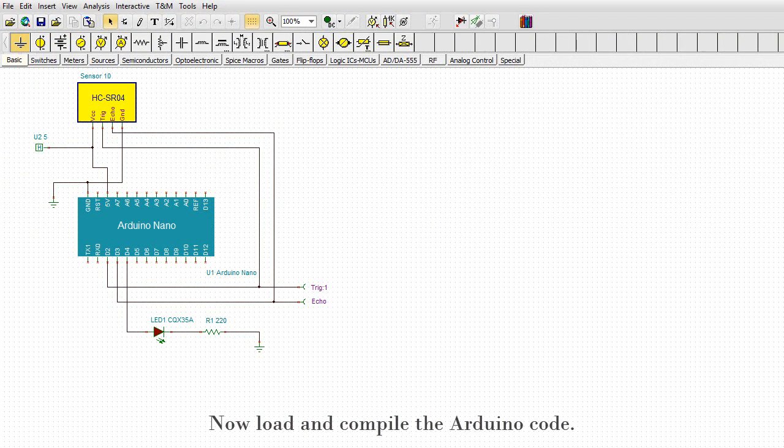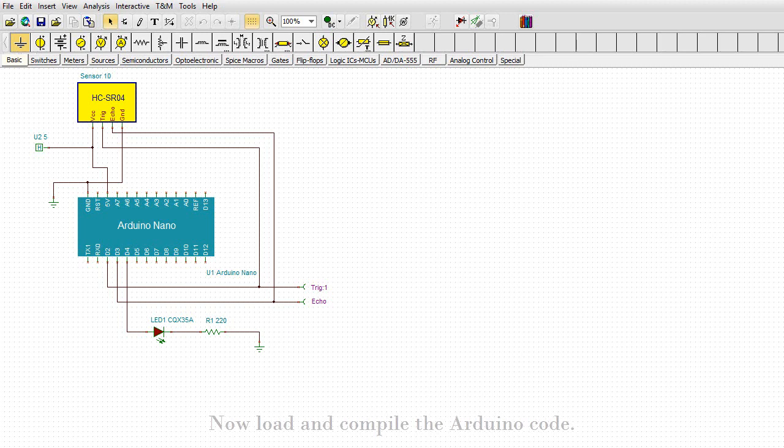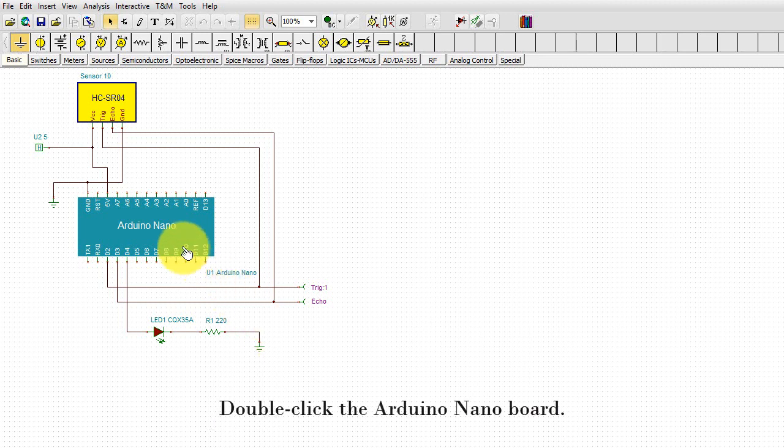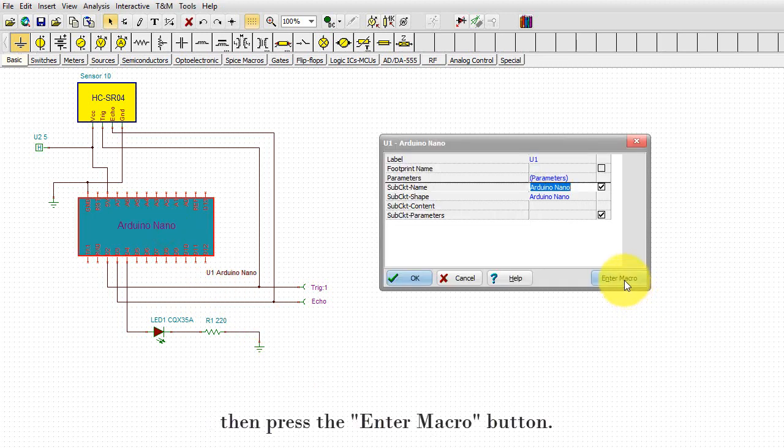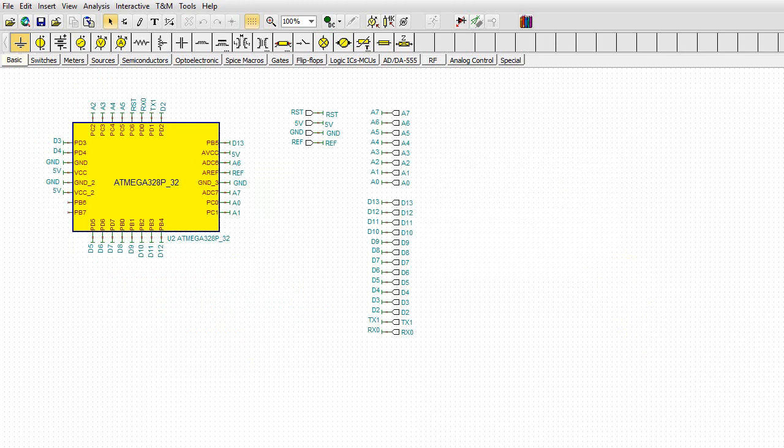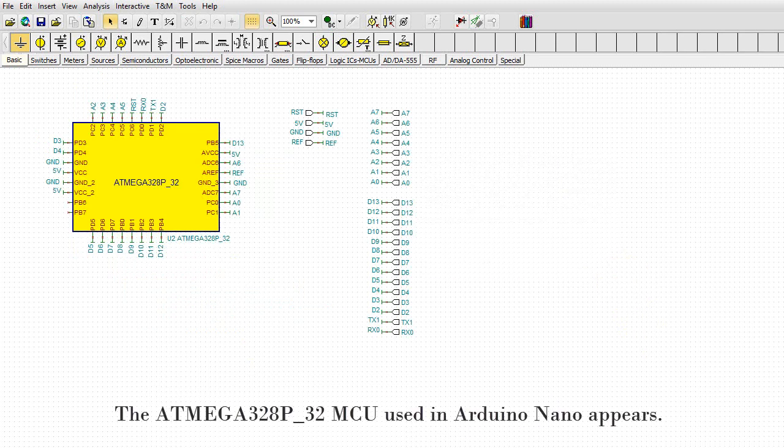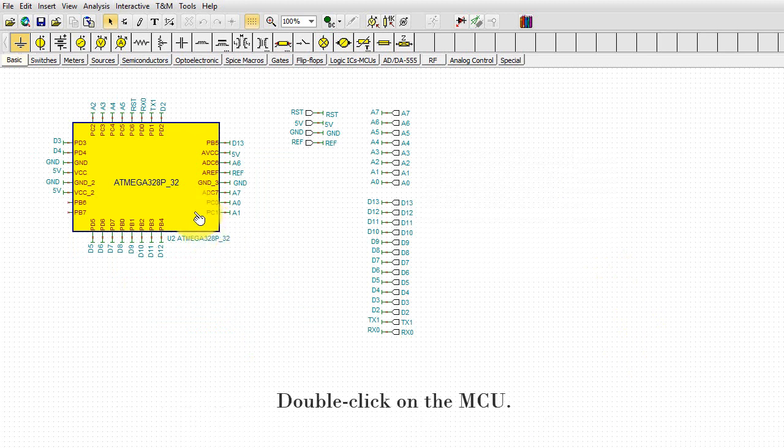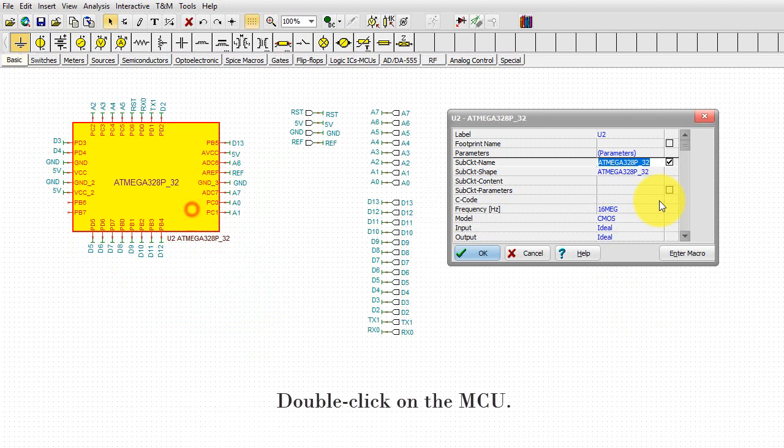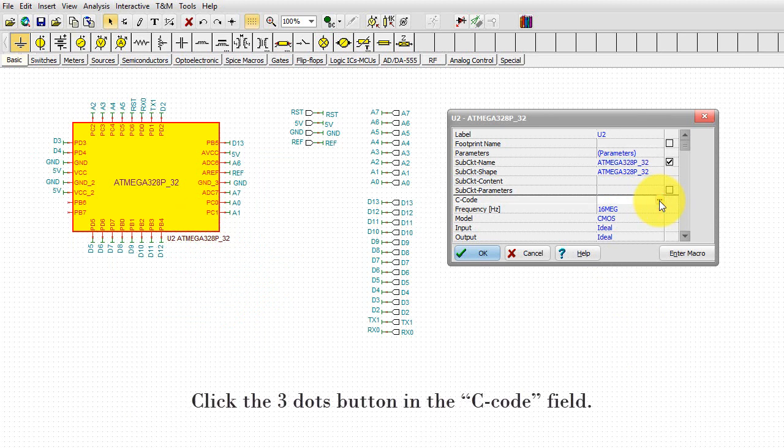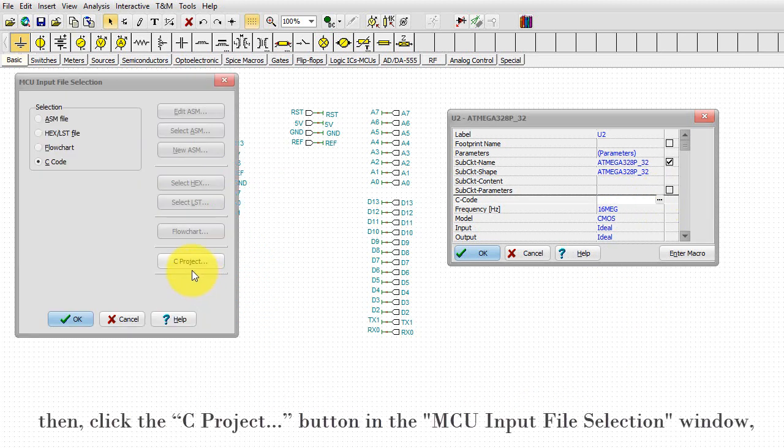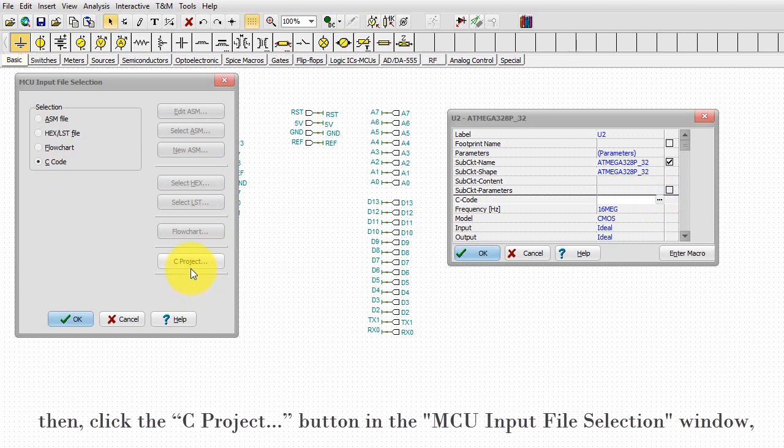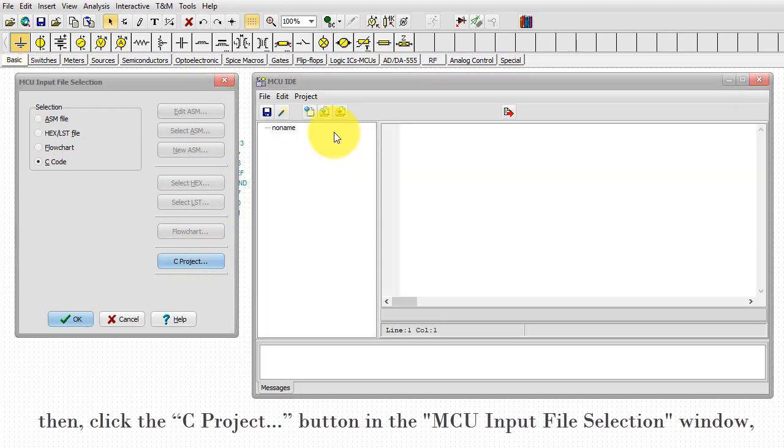Now load and compile the Arduino code. Double-click the Arduino Nano board. Then press the Enter Macro button. The ATmega328P_32 MCU used in Arduino Nano appears. Double-click on the MCU. Click the three dots button in the C code field. Then click the C project button in the MCU input file selection window.